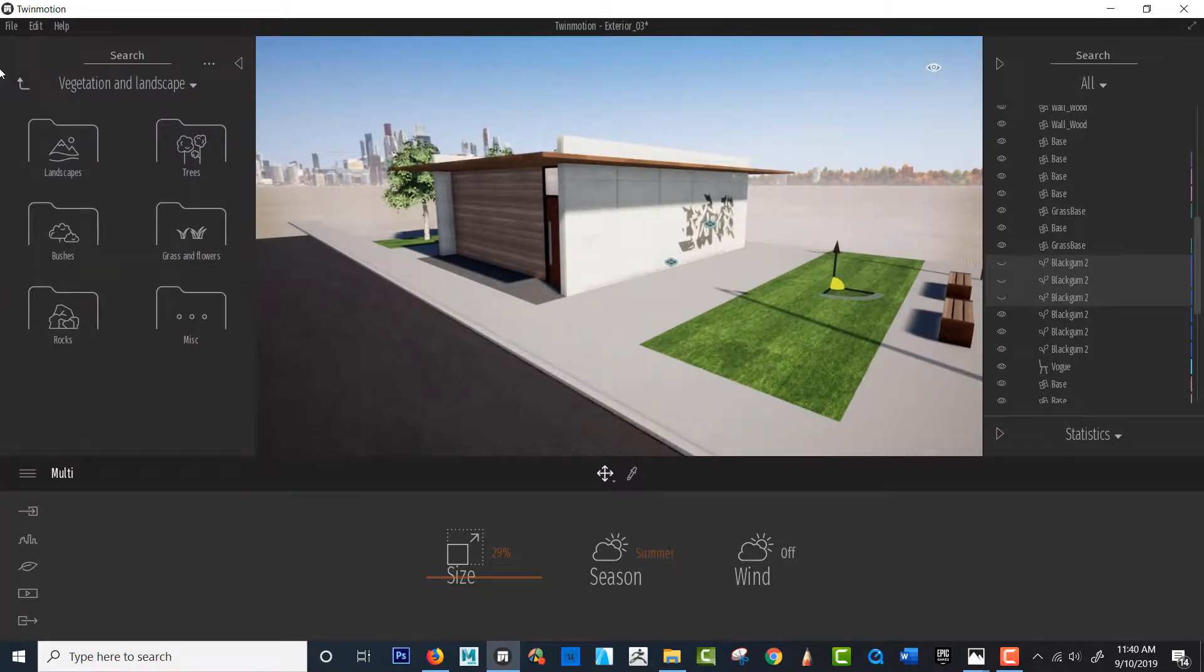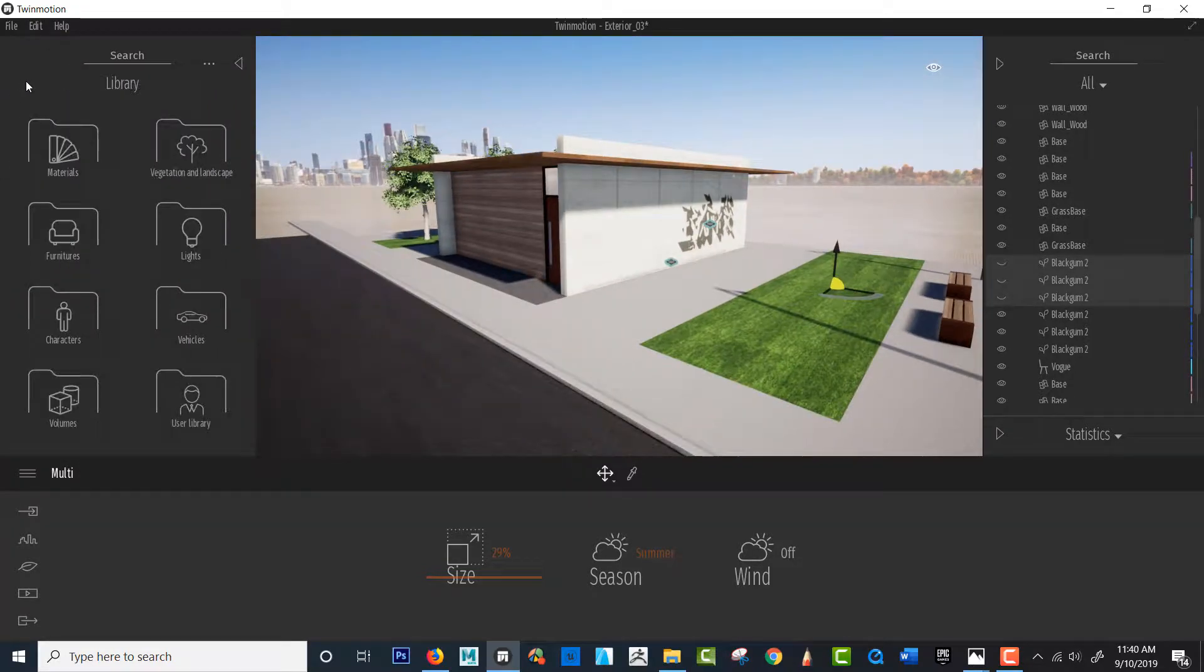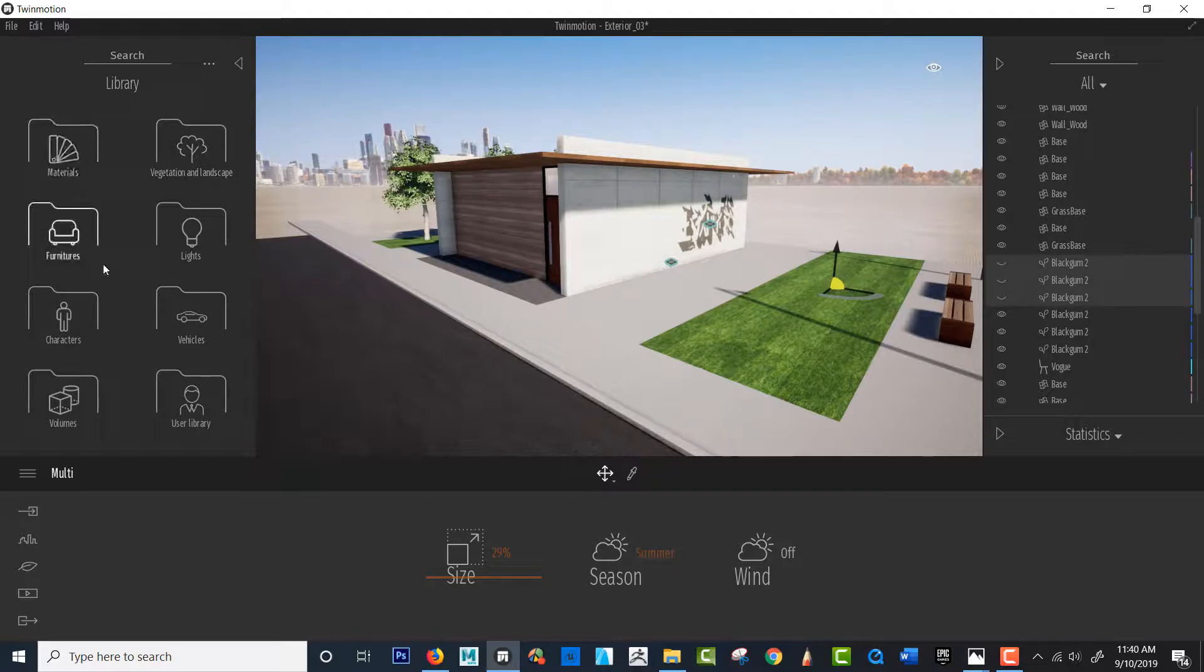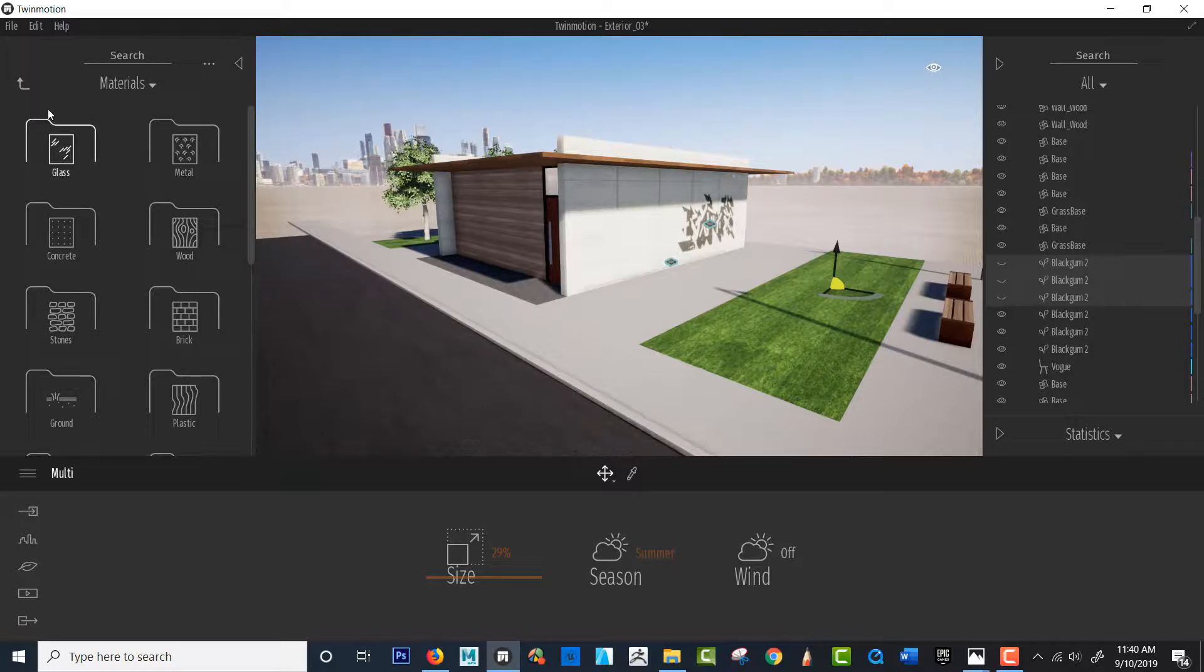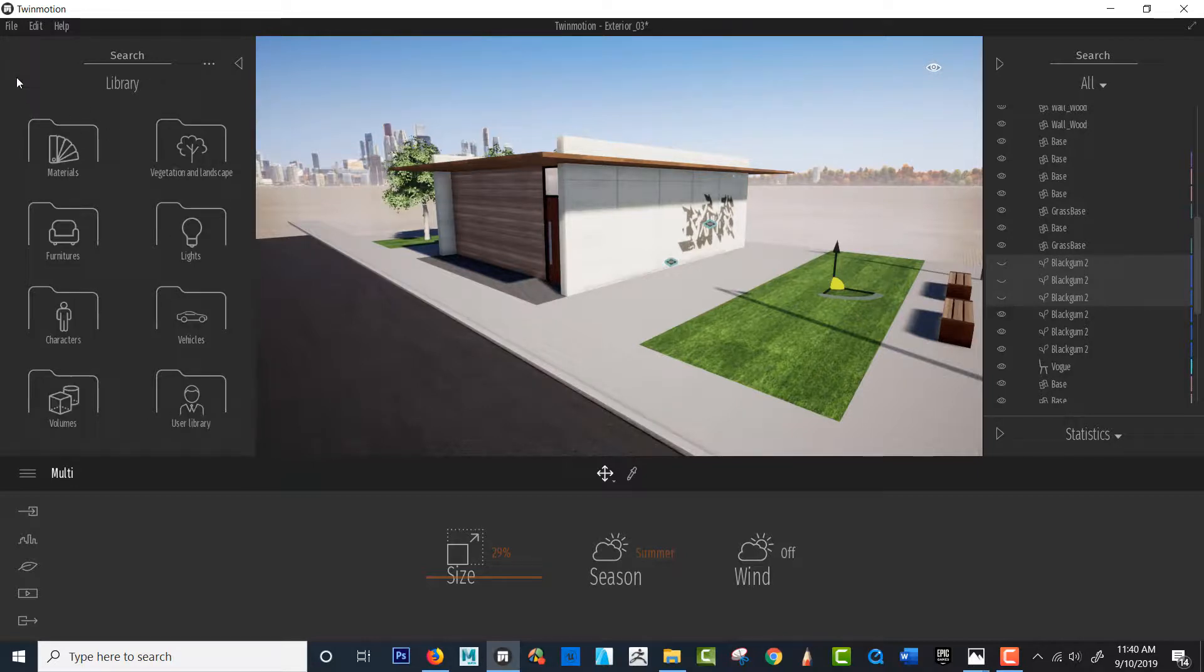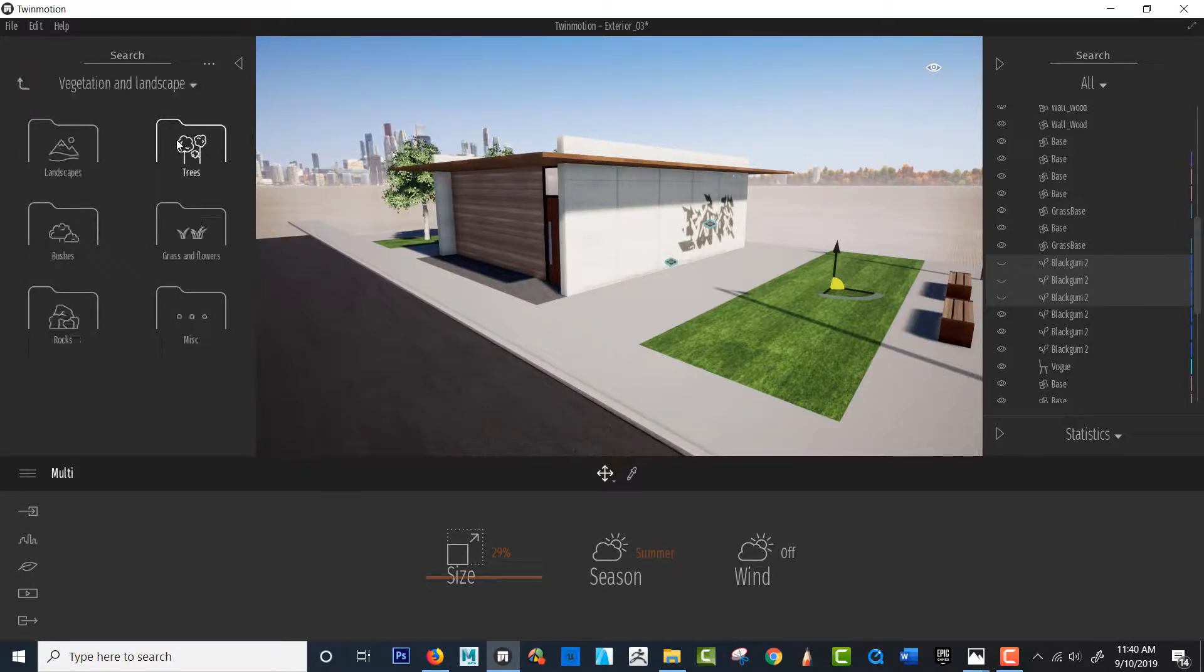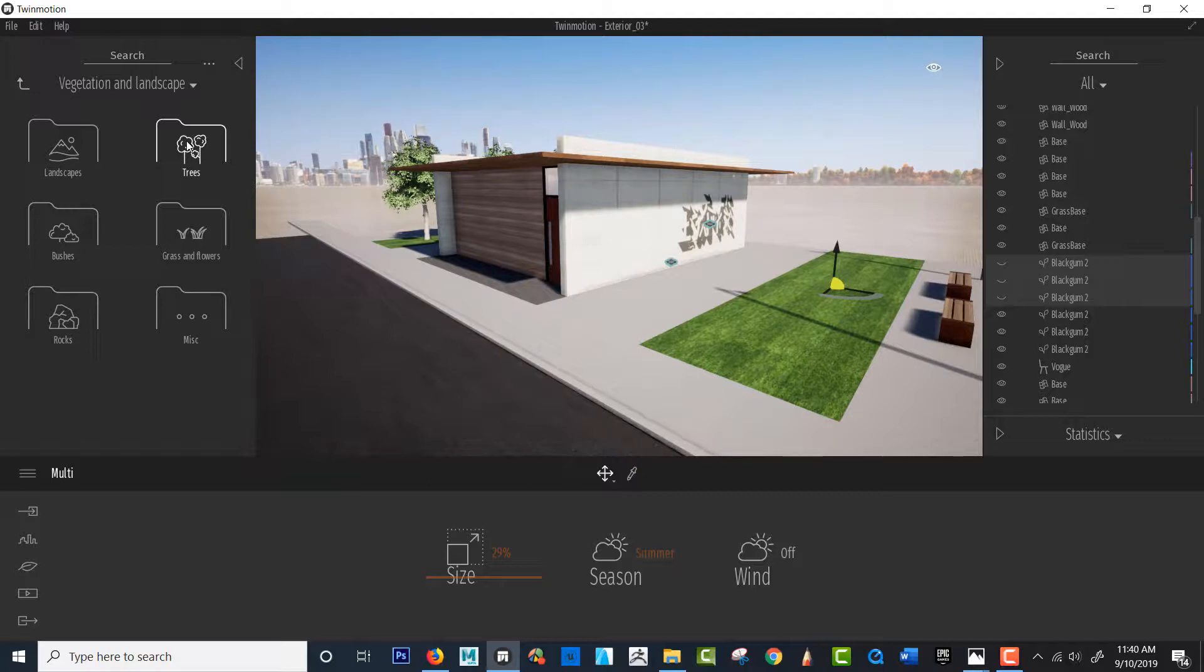All right so here it is I'm in obviously I'm in my library materials lights and so on and if I hit materials it's not here you can see right now. Okay it's in vegetation clearly. Trees is where we're gonna go.